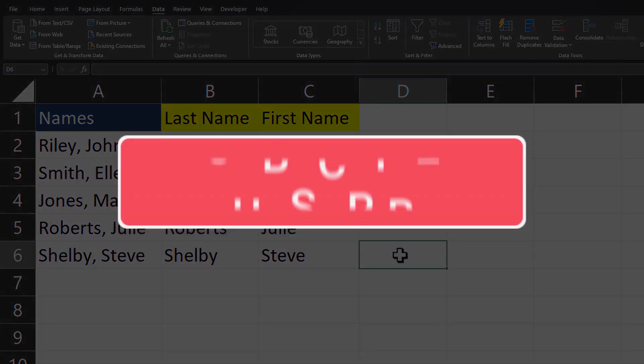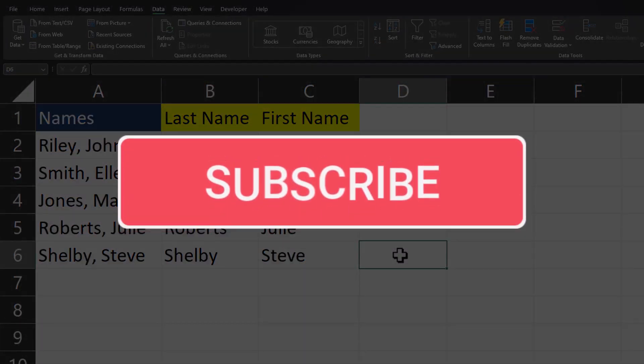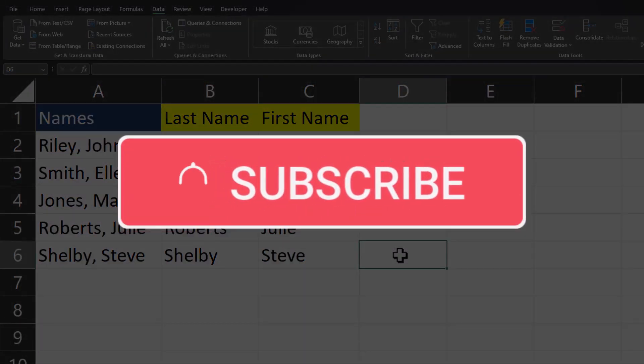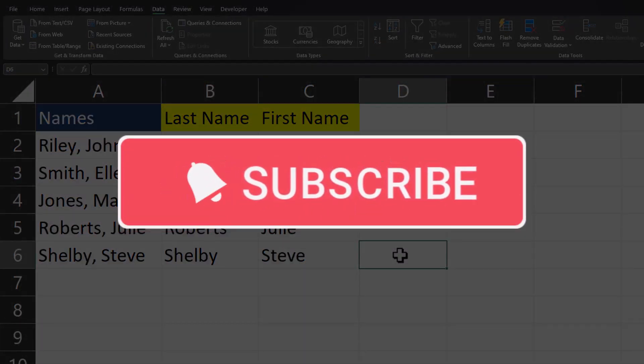Team I hope you enjoyed these quick tips today. Please like and subscribe to the channel for future videos.